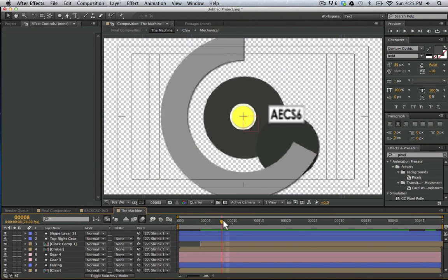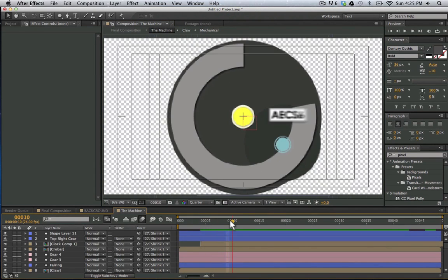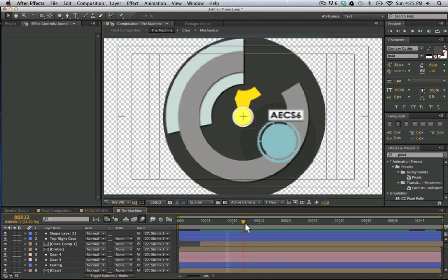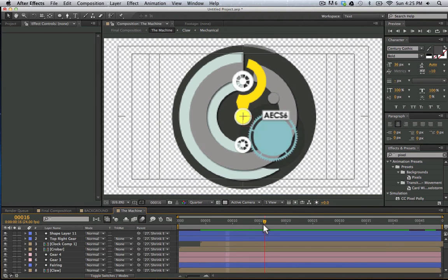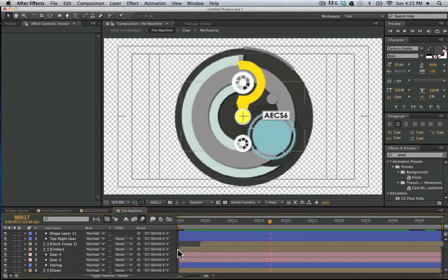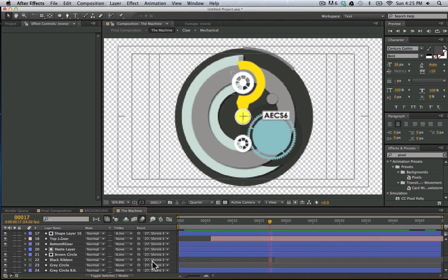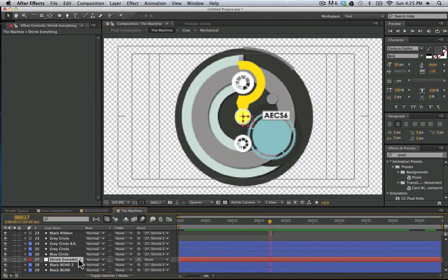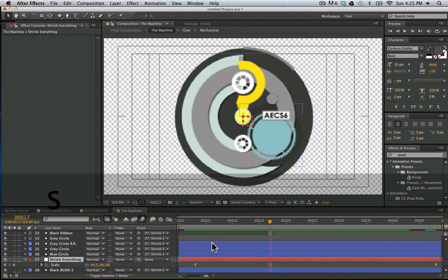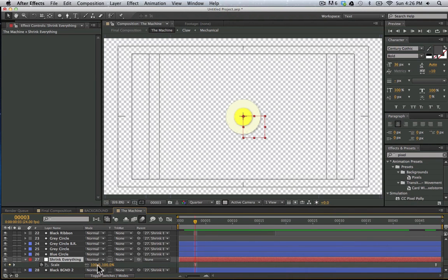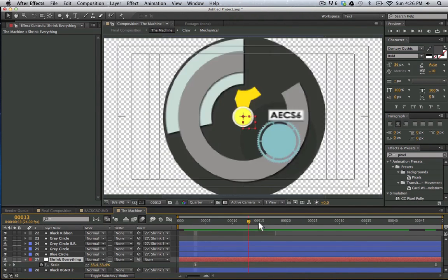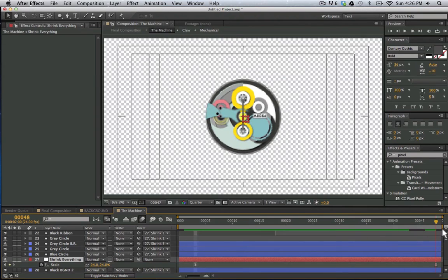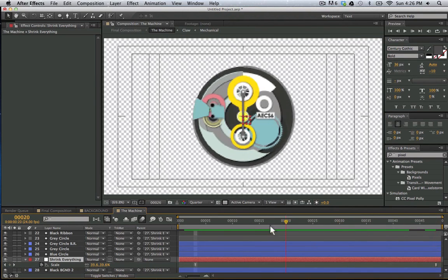And so rather than setting key frames for everything to make it smaller, we just took all of these different layers and parented them to our null object that we call the shrink everything. So if I bring my scale property up here, we can see that at this point right here, we started at 100% and then here we had it down to 24%.